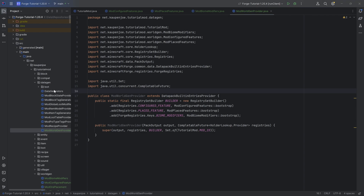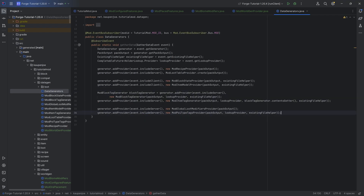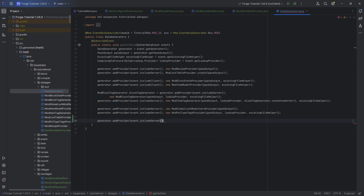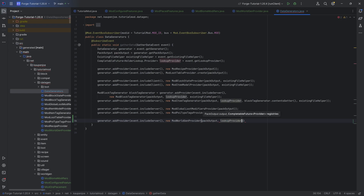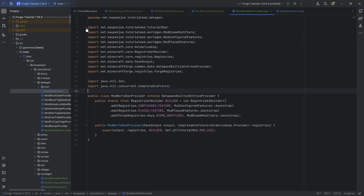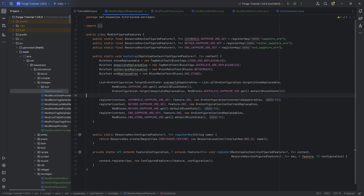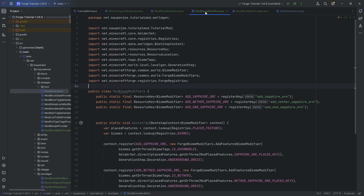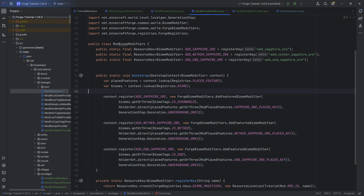Go to the data generators and at the very end add: generators.addProvider(event.includeServer(), new ModWorldGenProvider(packOutput, lookupProvider)). That will generate our three configured feature JSON files, our three placed feature JSON files, and our three biome modifiers JSON files. Let's run data gen and see those generated.